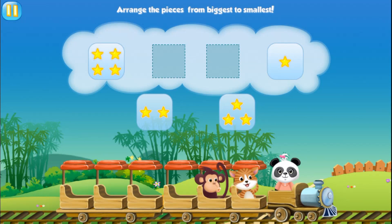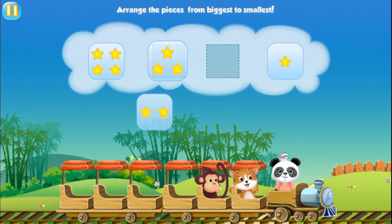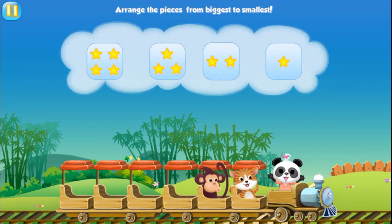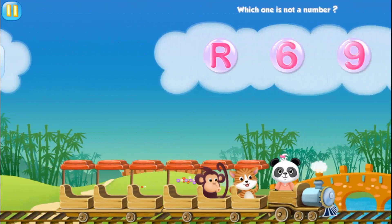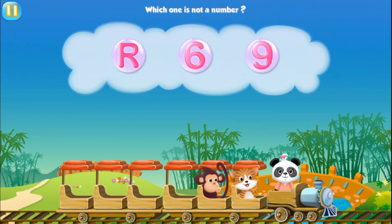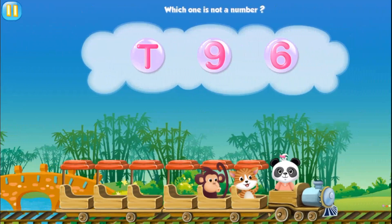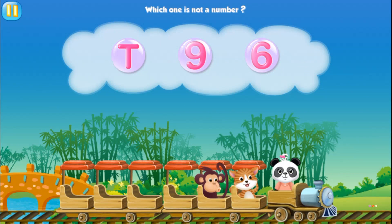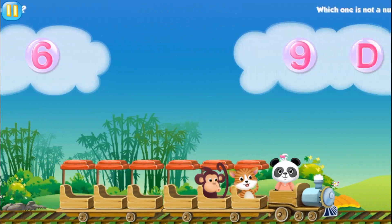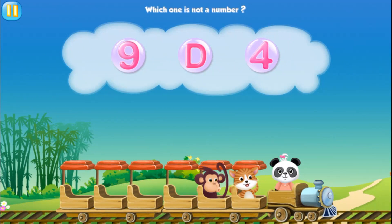Arrange the pieces from biggest to smallest. Three. Two. Which one is not a number? Which one is not a number? Which one is not a number?